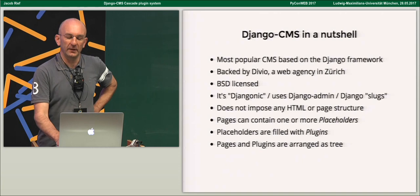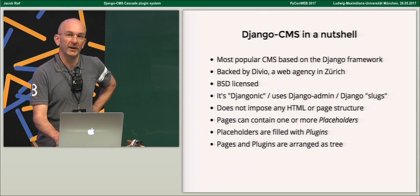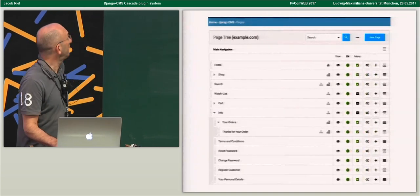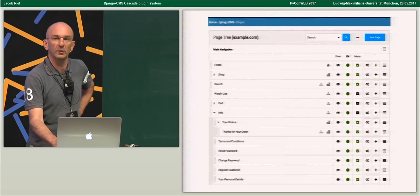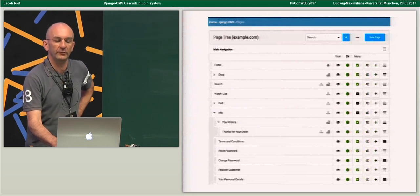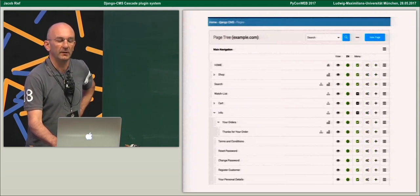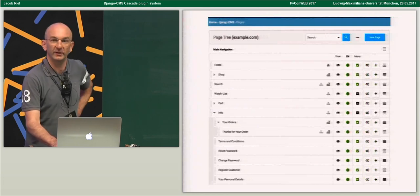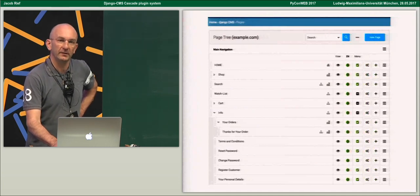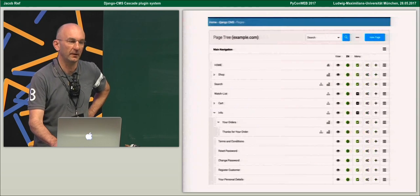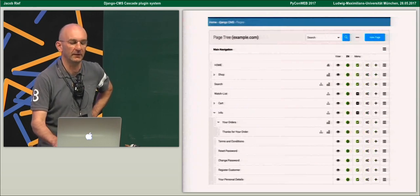Pages as well as plugins are nested and arranged as a tree. In practice, this is the normal Django admin we all know. We have a list view arranged as a tree where you can choose your pages and go into the detail view. The detail view itself uses front-end editing, so you don't have to use the admin to edit the detail front-end view.